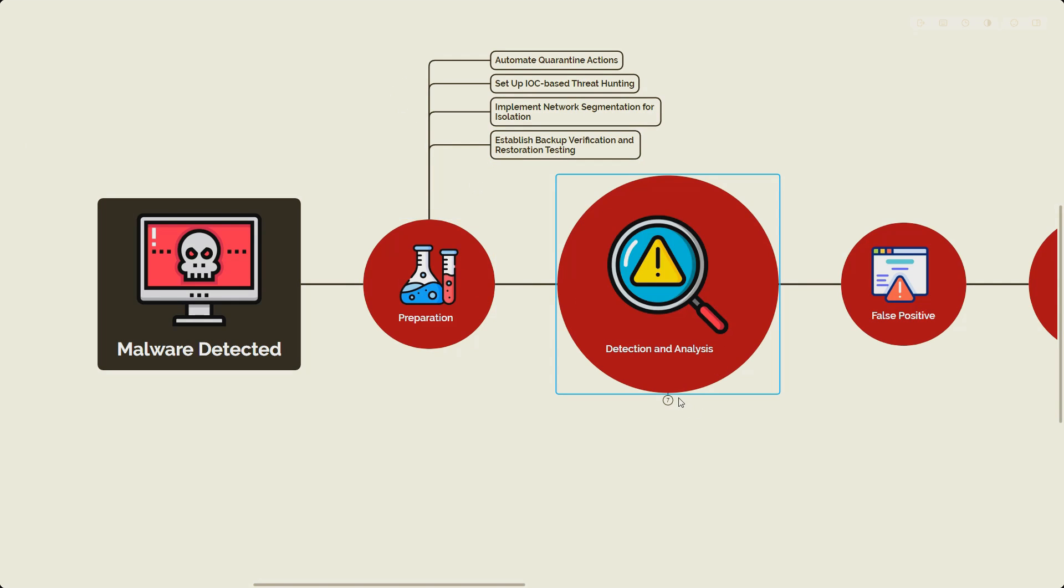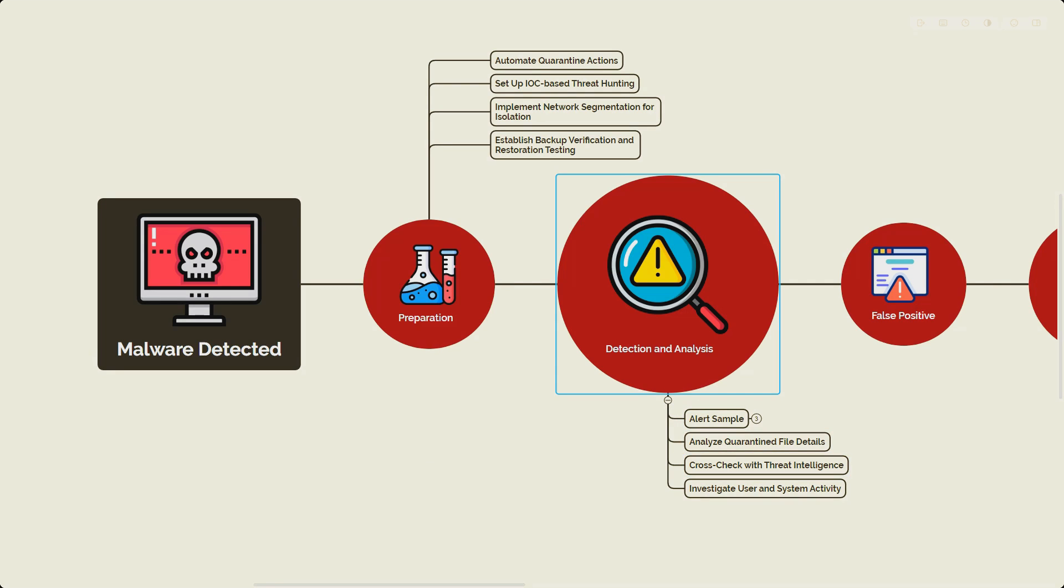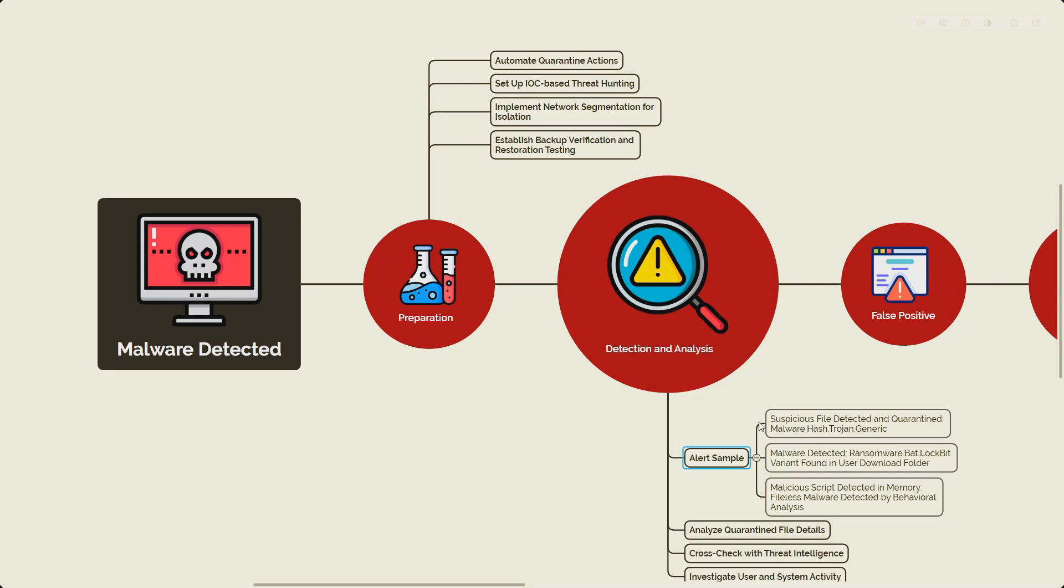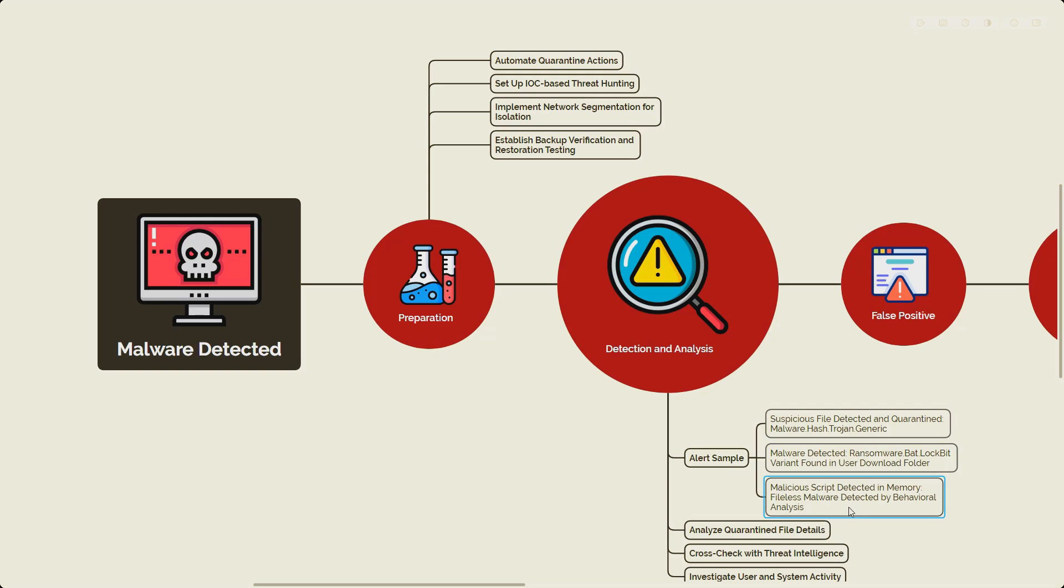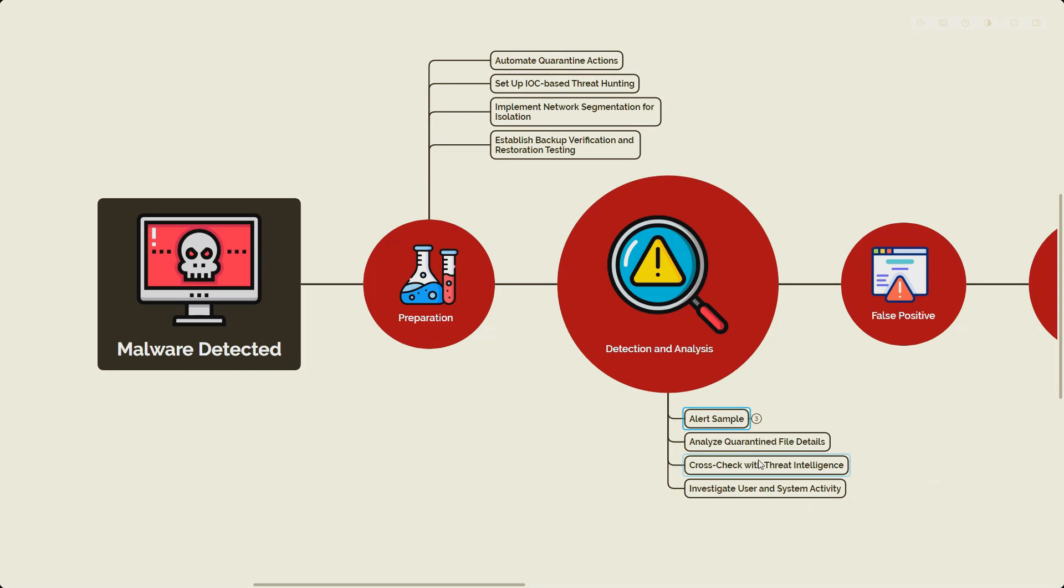Now let's move to the detection step. This is where you detected the alert. Let me show you a few samples. First is suspicious file detected and quarantined, malware hash, frozen file. Second could be ransomware, LockBit malware itself found in the user download folder. Third could be malicious script detected in the memory, which most likely would be a fileless malware. In our case, we are going to look at the demo or sample WannaCry ransomware.